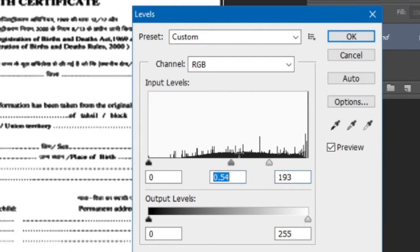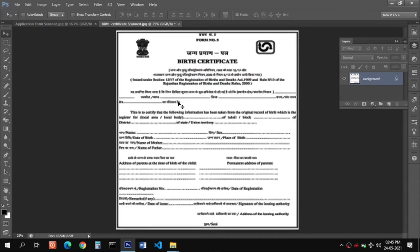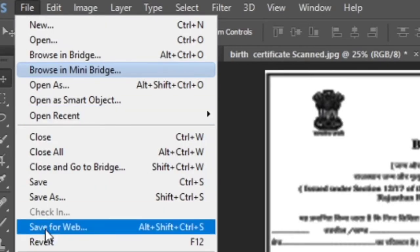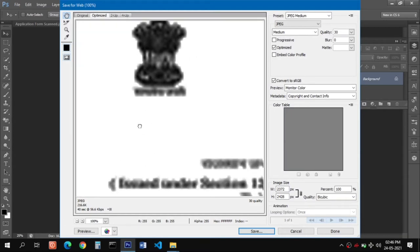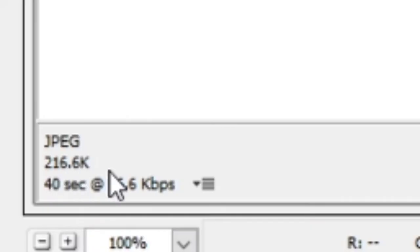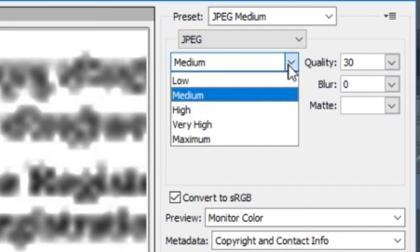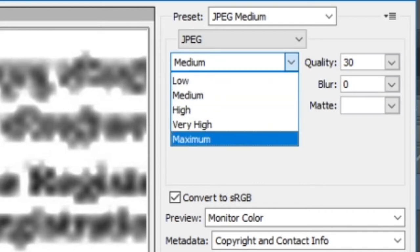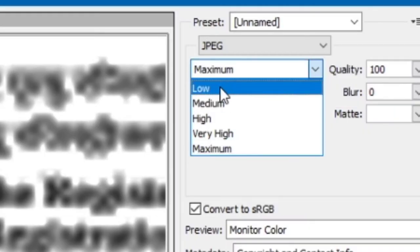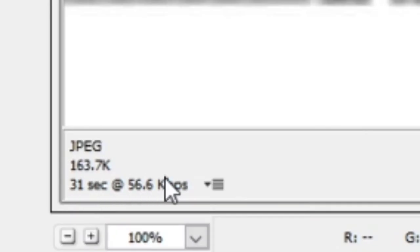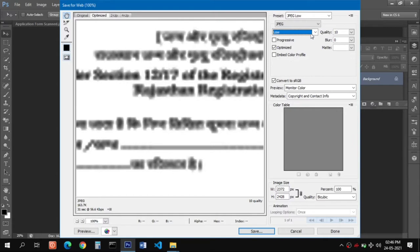Sometimes while scanning, the document text is not visible, so adjust accordingly. Once done, the next step is to reduce the file size. Go to File and click on Save for Web — this is useful for saving images to upload on any website. You can see the file is shown here at 216 KB. You can adjust the quality slider; at maximum it goes up to 800 KB, and at low it becomes 116 KB, which is still above 100 KB.